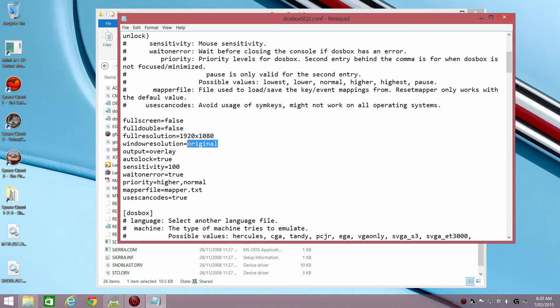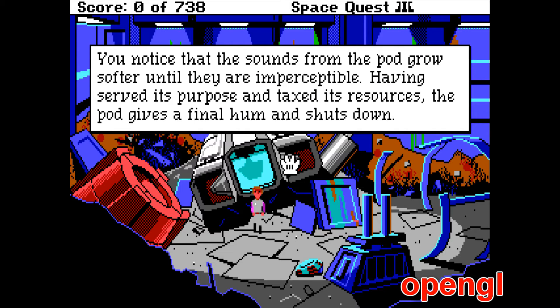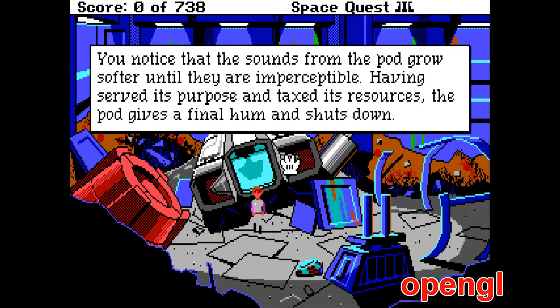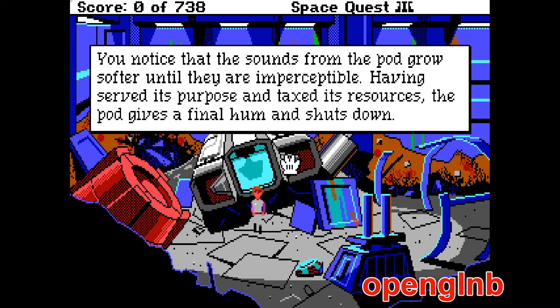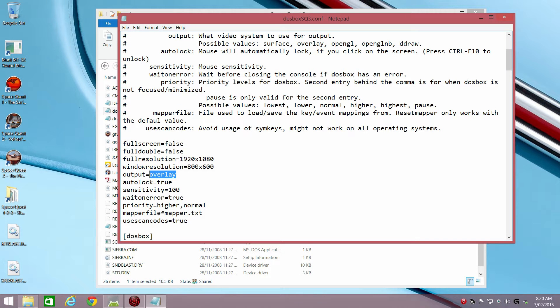For the output, I've got a couple of options. You can go with OpenGL, OpenGL non-bilinear or DirectDraw. OpenGL has a slightly softer image but the text is easier to read. It doesn't have any, hard to explain what you call it, just scaling artifacts I would say. Whereas on OpenGL non-bilinear and DirectDraw, the text looks a little bit off. So I'm going to go with OpenGL but you just choose whatever you prefer.